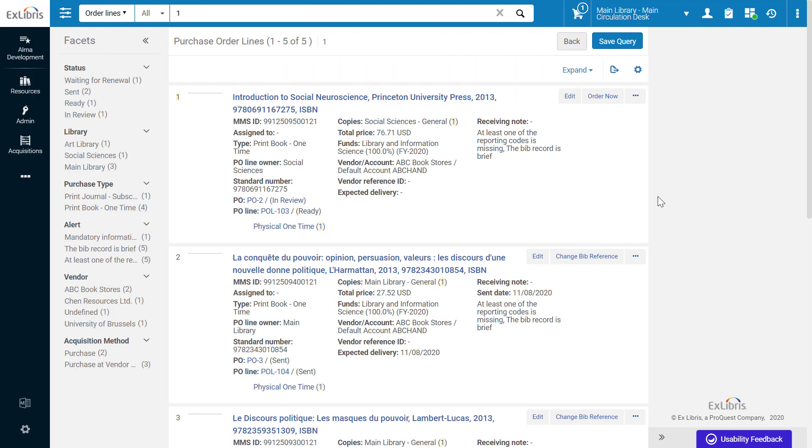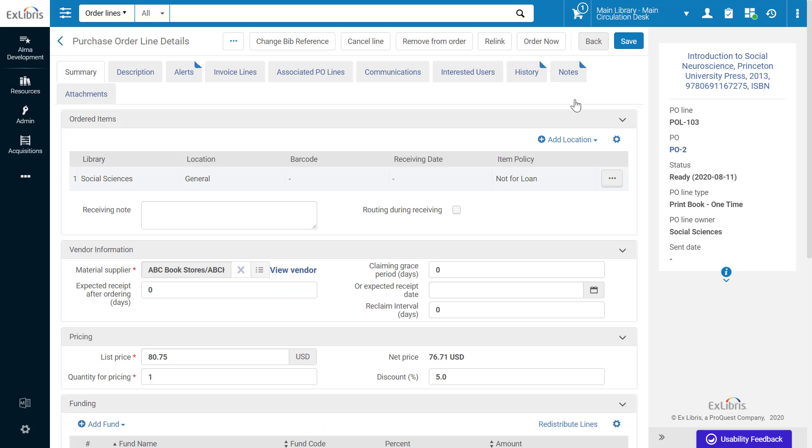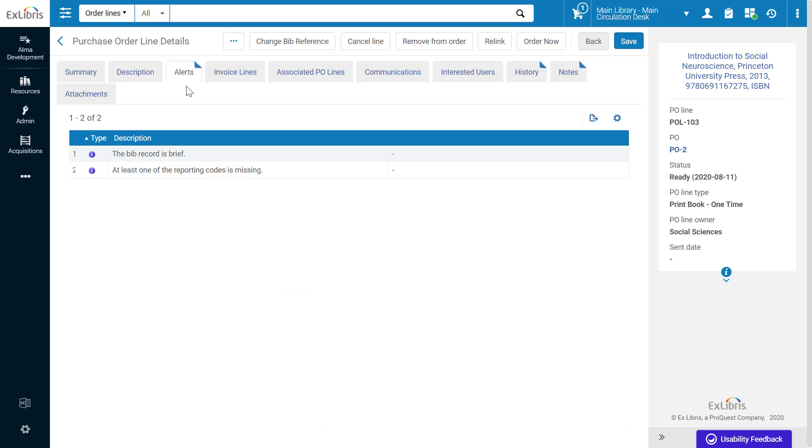The alerts of a PO line or an invoice can be seen when editing them in the Alerts tab. For example, this PO line has alerts stating that the BIB record is brief and that at least one of the reporting codes is missing. To disable these or other alerts...